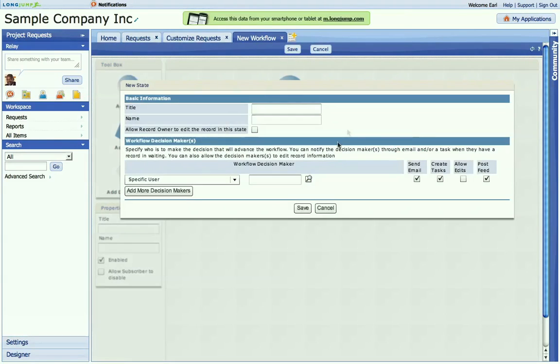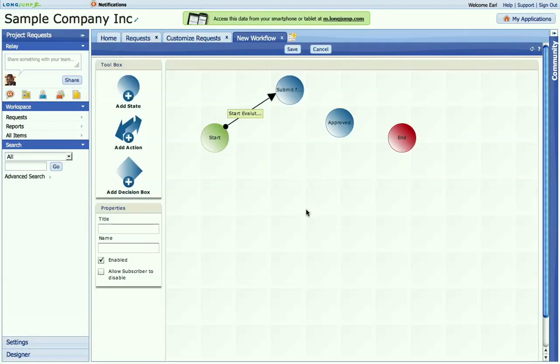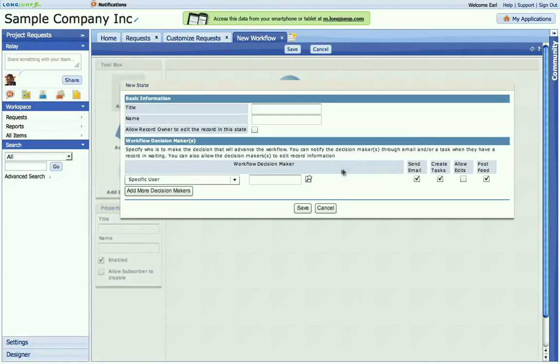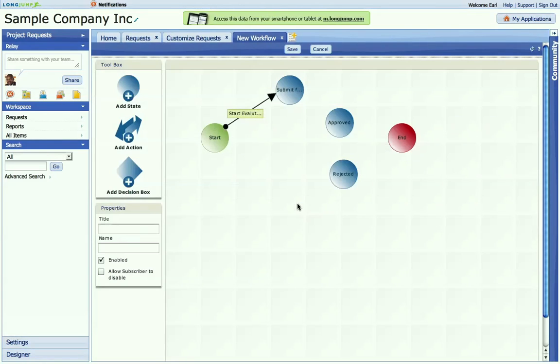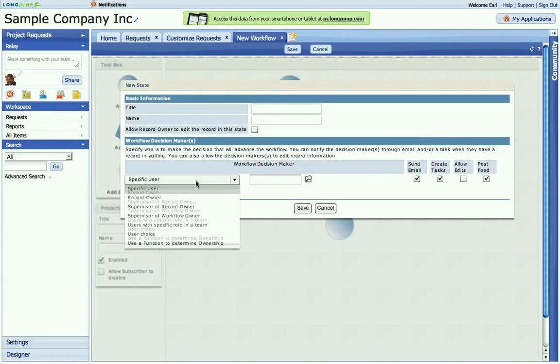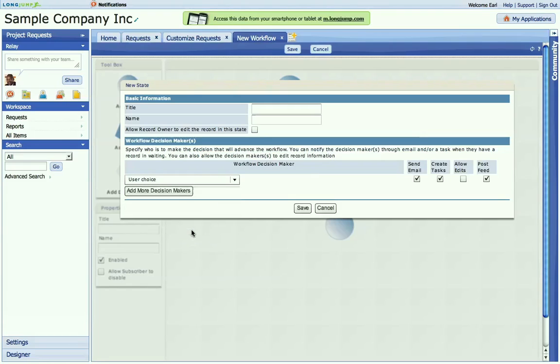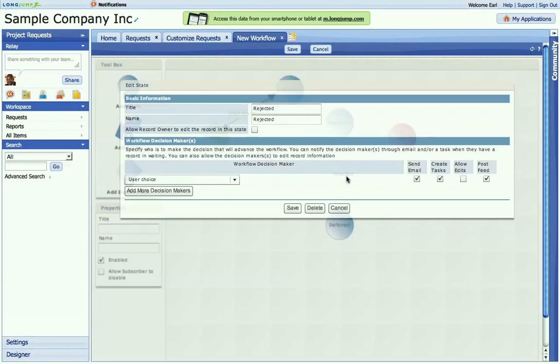Let's create an approved state. When that's been rejected. And when that's been deferred. And in fact, for my rejected, I want to send it back to the original record owner.